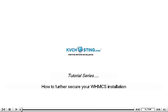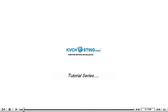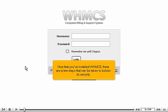How to Further Secure Your WHMCS Installation. Now that you've installed WHMCS, there are a few steps that can be taken to bolster its security.